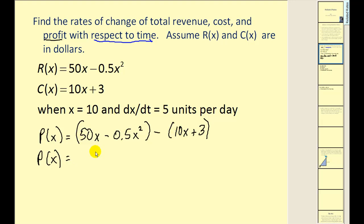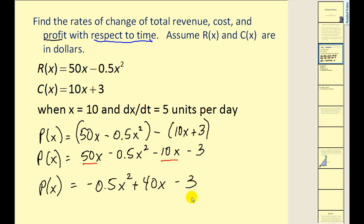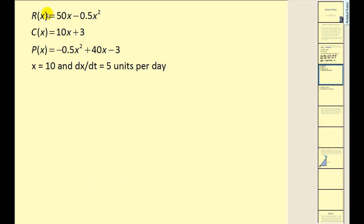We'll clear the parentheses and combine like terms to obtain our profit function. Now we're ready to figure out the rate of change of revenue, cost, and profit when x equals 10 and dx/dt equals 5 units per day. We want to differentiate all three equations with respect to t, so let's set all of this up.